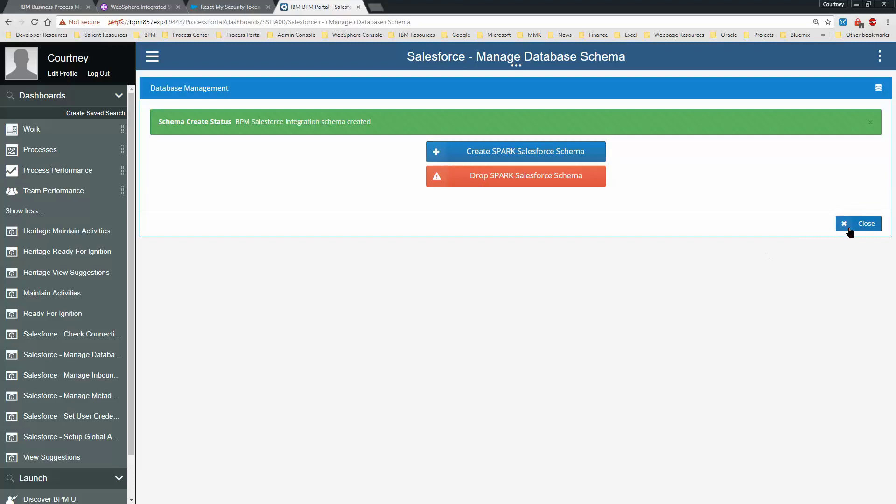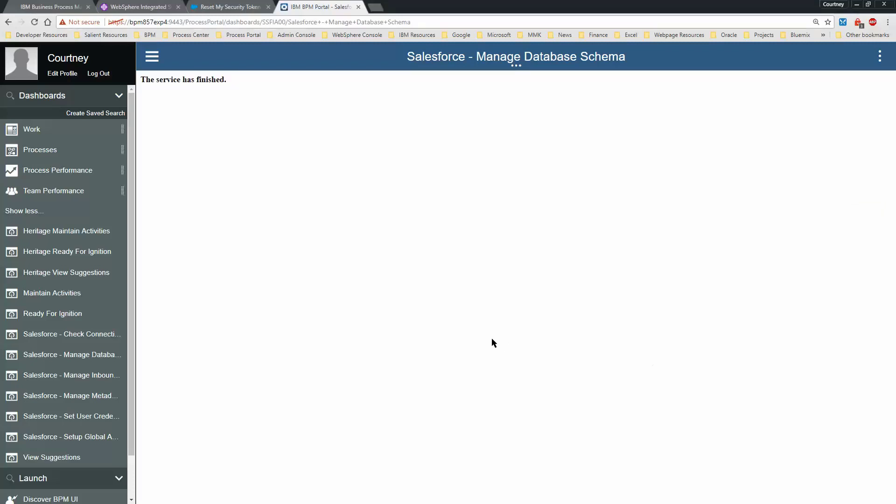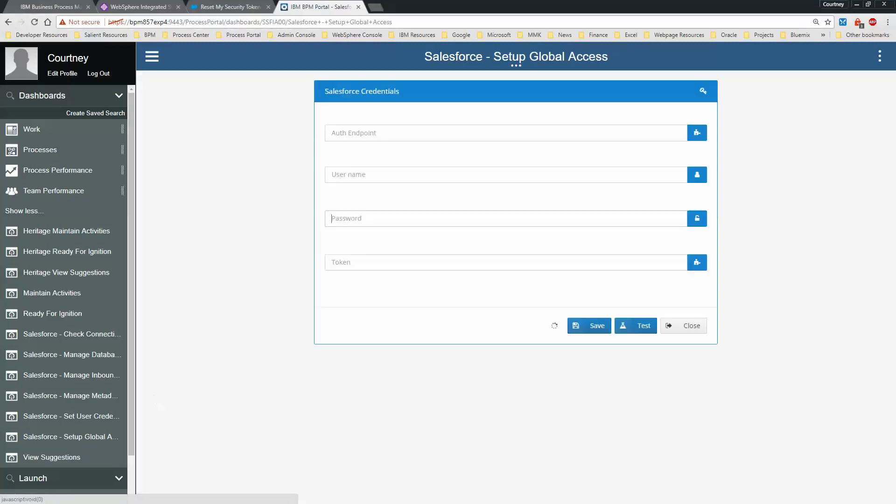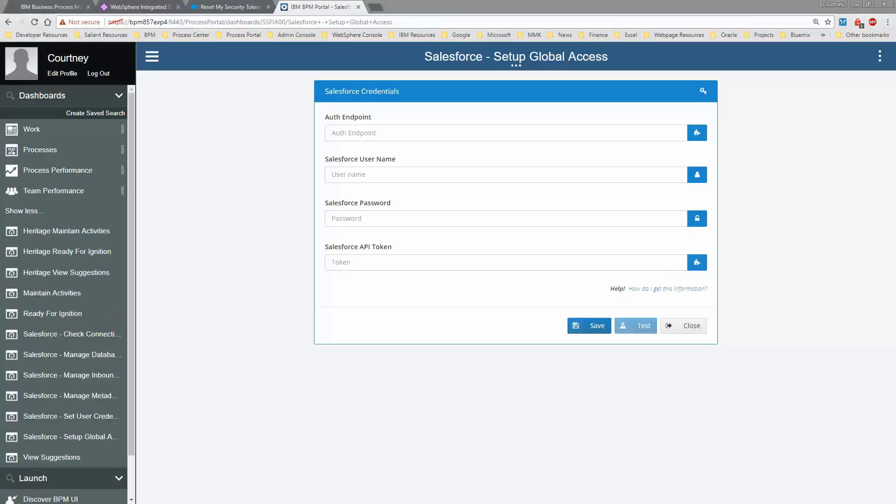Close that. Once you've done that, you want to set up Global Access, which sets up the connection from BPM to Salesforce.